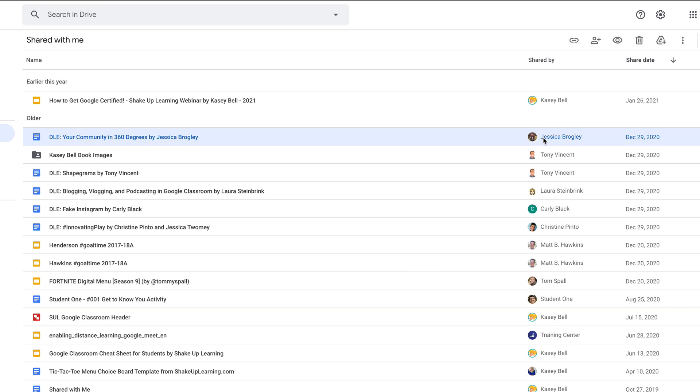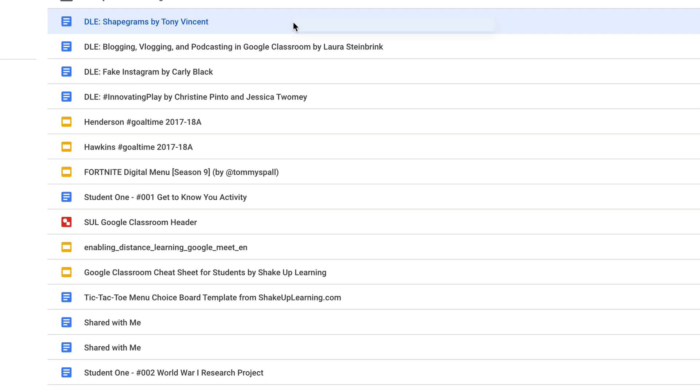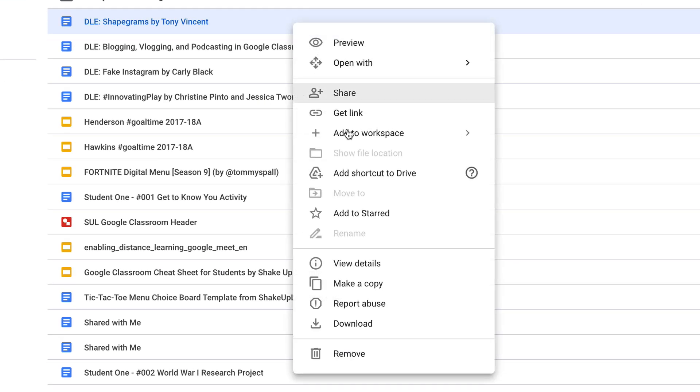Now that still remains owned by Jessica. This Google Doc is still owned by another teacher, but I can see it inside my folders. She doesn't see my folder, she doesn't see anything else. So that's it. Let's do it one more time.